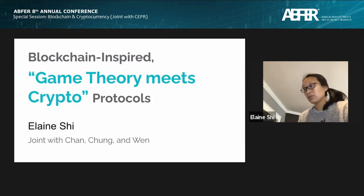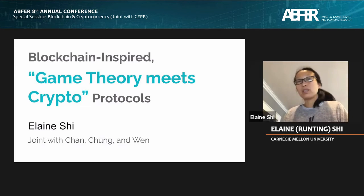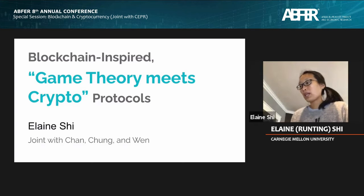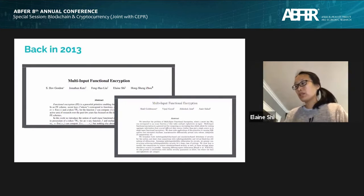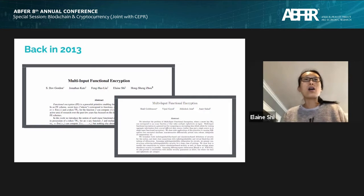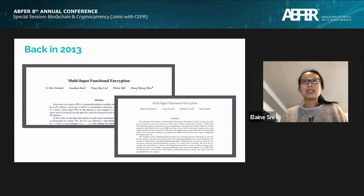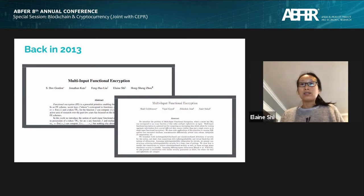Thanks to the organizers for inviting me. I'd like to talk about a fun topic — essentially blockchain-inspired protocols where game theory meets cryptography. This is joint work with Robert Chen. Let me begin with a motivating example that's actually a true real-life experience. This is not uncommon in the crypto community: you write a paper and discover there's concurrent work with the same result. This has happened to me a couple of times. Specifically in 2013, I wrote a paper entitled 'Multi-Input Functional Encryption' and we discovered another identical result.